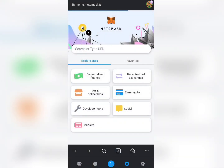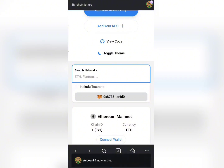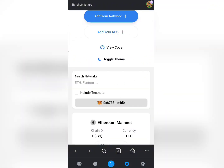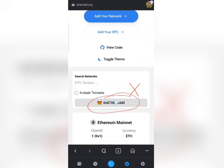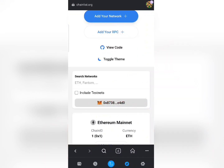It's going to open up Chainlist for you. Before you can add any network to your wallet using Chainlist, you first need to make sure your wallet is connected. If your wallet is not yet connected you will see a 'Connect' option where you need to connect your wallet before you can go ahead and add any network.